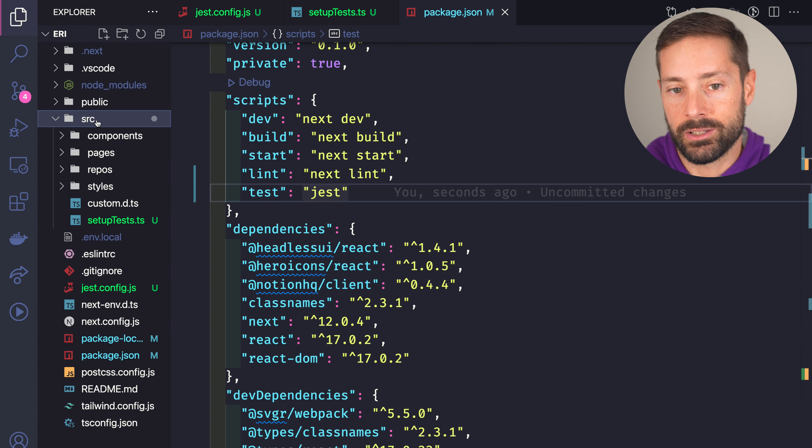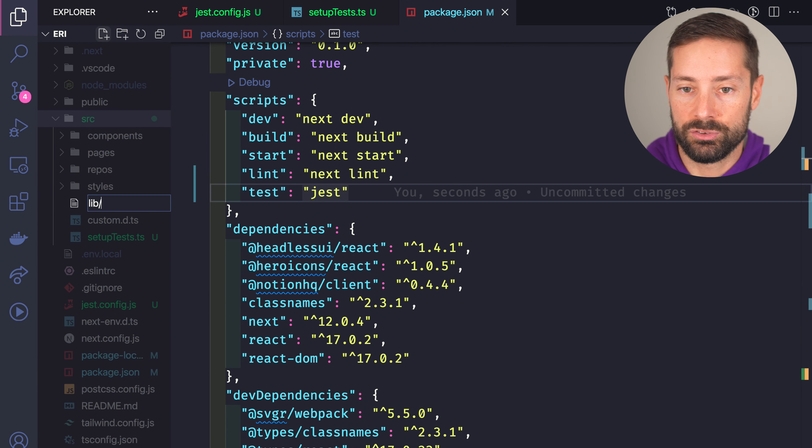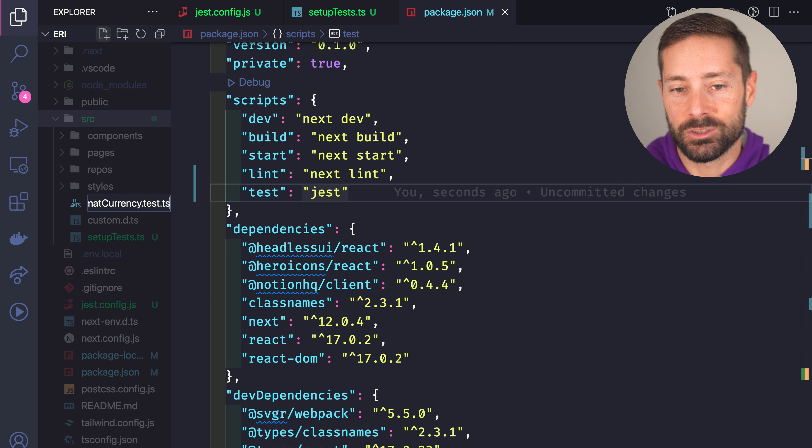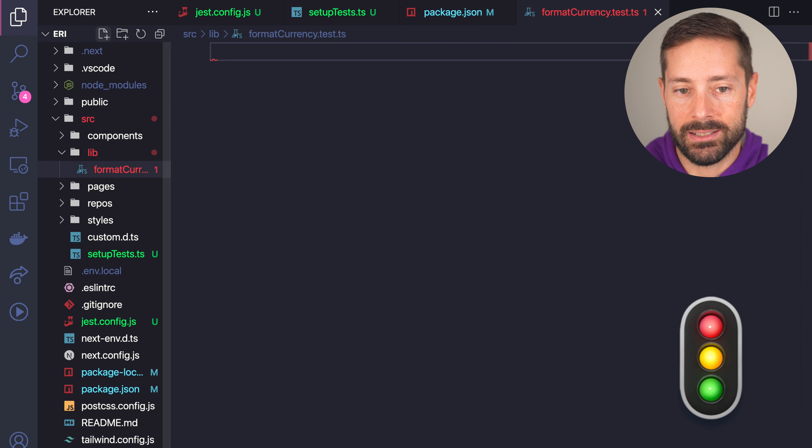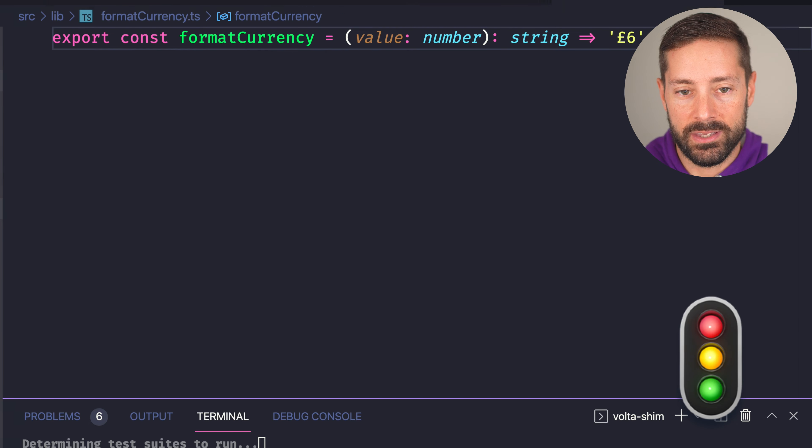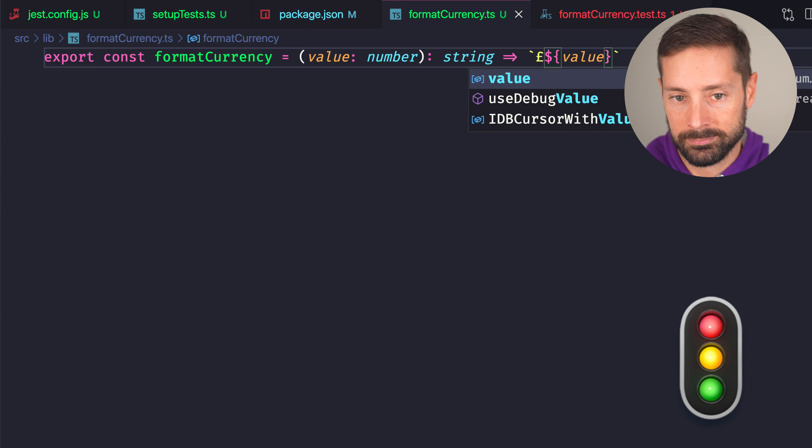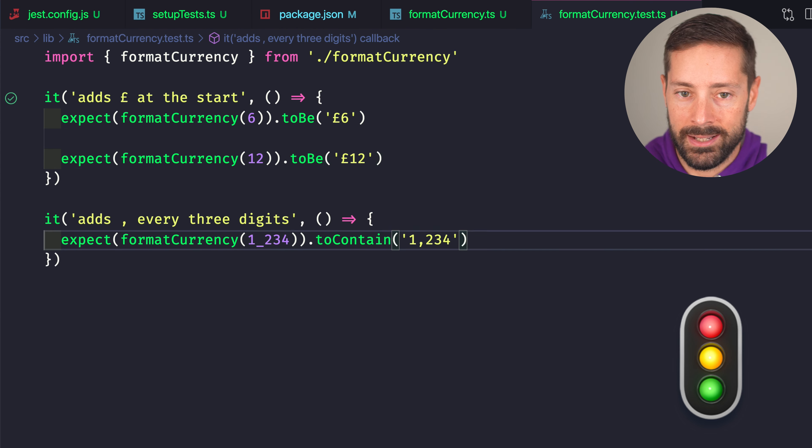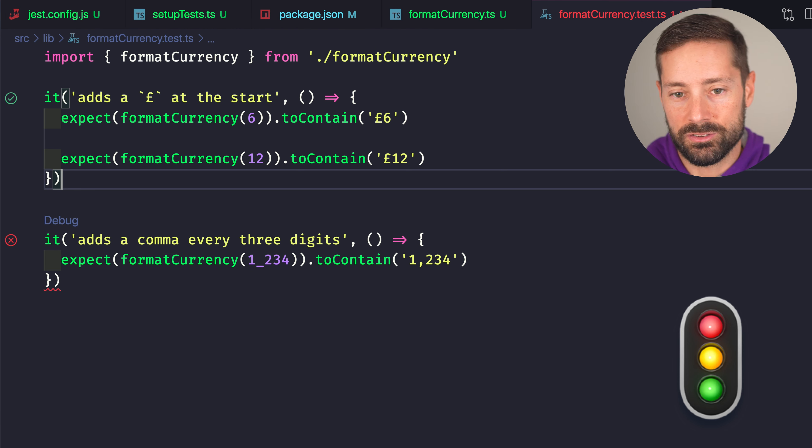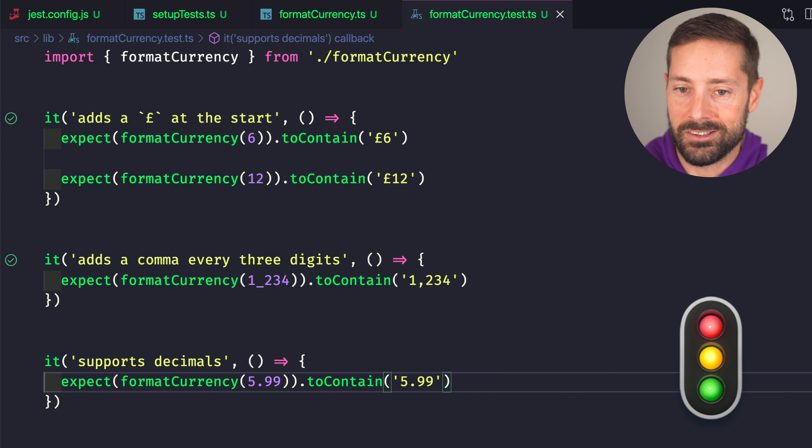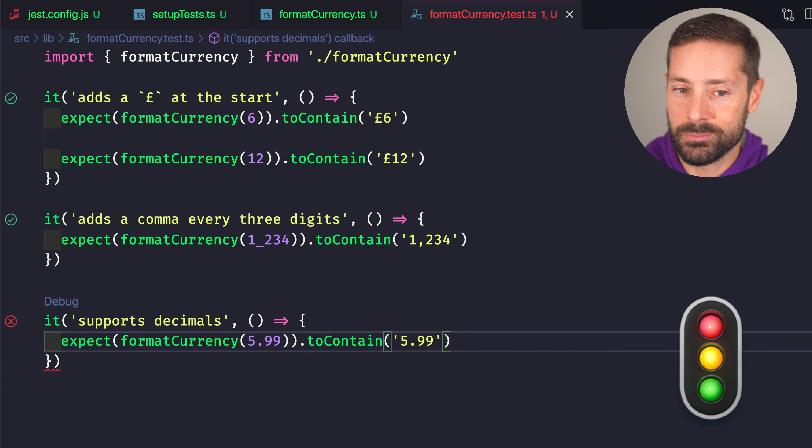With the current setup, we can write tests for regular modules. So if we need to format currency, UK style, we could start with a test like... It adds the pound symbol. It adds commas every three characters. It supports decimals.